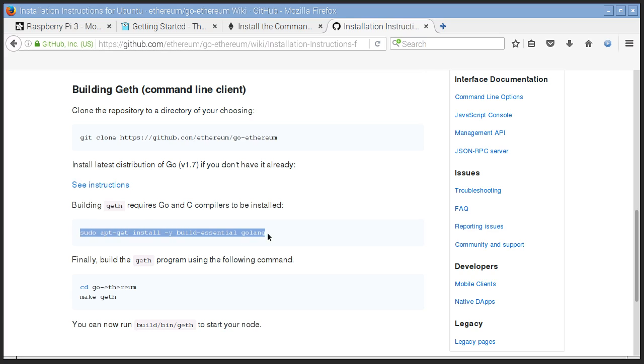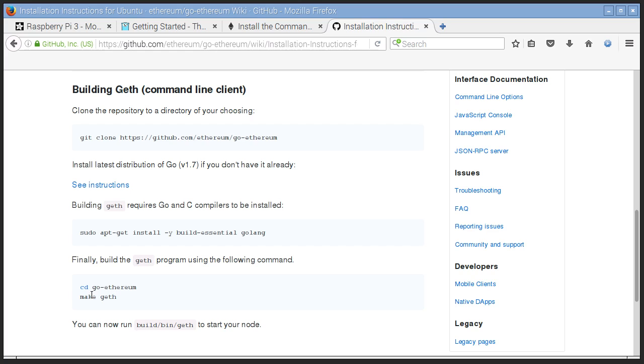Then there's an install here, some Golang stuff. And then once that's done, cd go-ethereum, make geth and it takes a few minutes, but it's pretty easy.